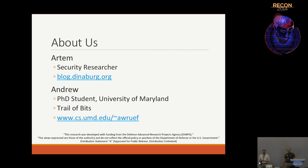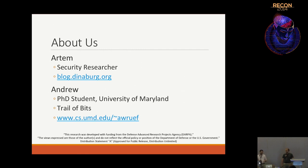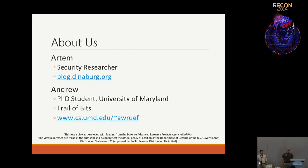My name is Artem Dyneberg. I'm just a generic security researcher. I've done a lot of research on things like malware analysis frameworks, how cosmic rays can affect your electronics, and now I'm doing stuff with program analysis. My name is Andrew Roof. I'm a PhD student at the University of Maryland, and I also work for this company called Trail of Bits. I spend most of my time focusing on programming languages, security, and program analysis.